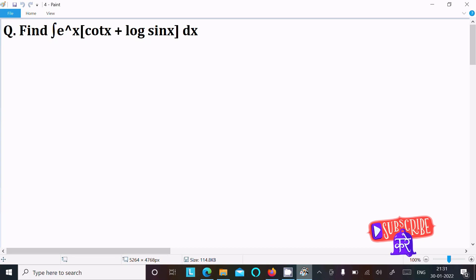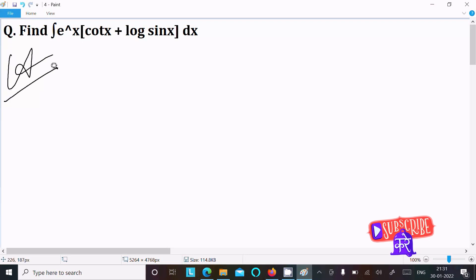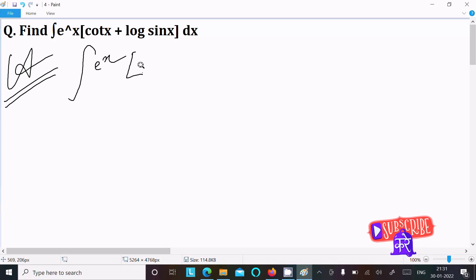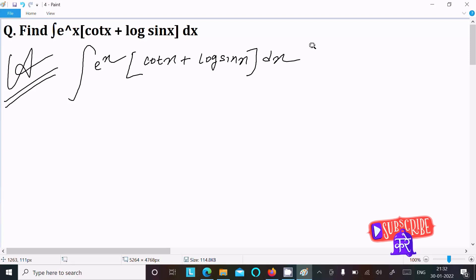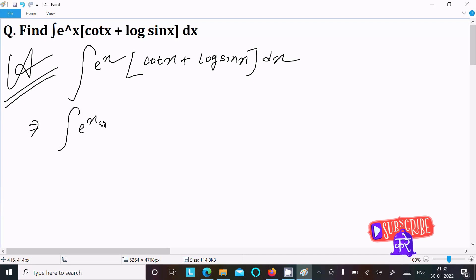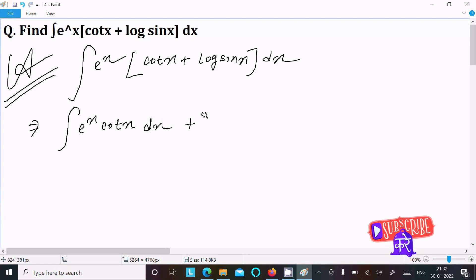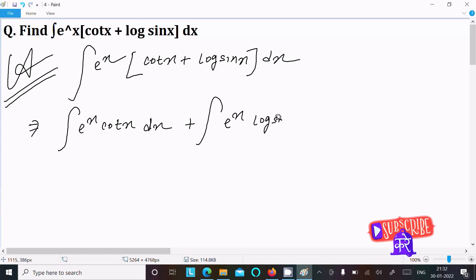I am going to do the integration of e^x(cot x + log(sin x)) dx. First, writing the given expression: e^x bracket cot x plus log(sin x) dx. We need to multiply the exponential with these two terms, so writing e^x · cot x dx and then the integration of e^x · log(sin x).